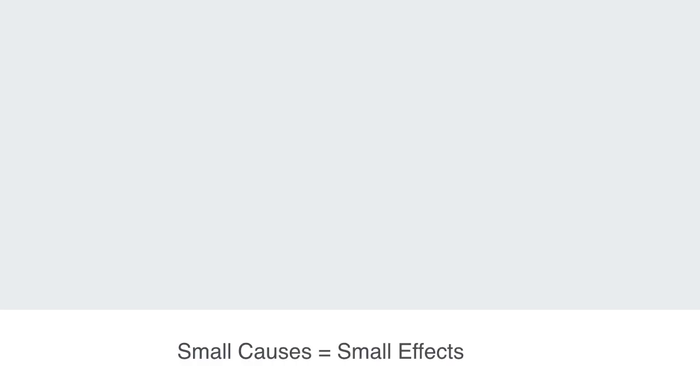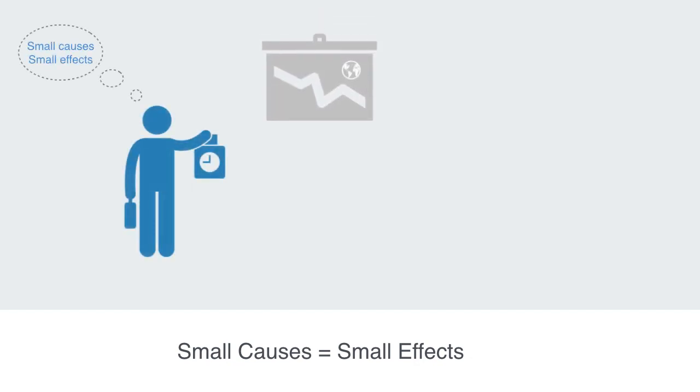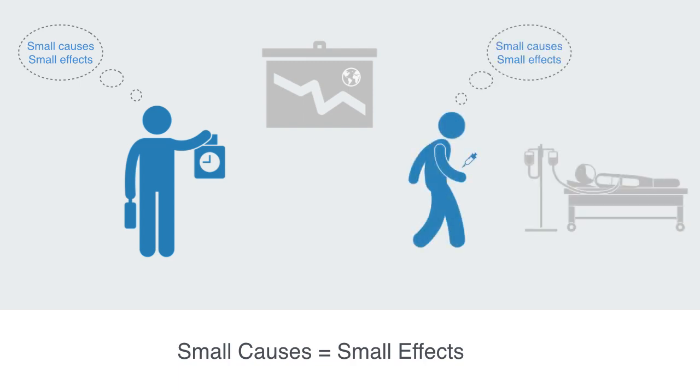This basic premise, that small causes can only cause relatively small effects, is one of the basic assumptions and principles that gives our world some order. We depend upon it almost all day, every day. I feel confident that if I forget to pay my bank overdraft this week, it is not going to bring the whole global economy into meltdown, or that a teeny little pinprick is not going to kill me.